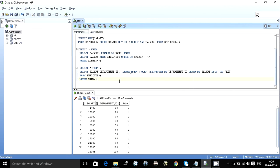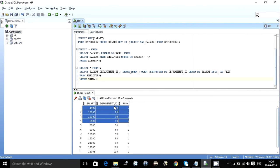So using the dense function, dense rank function we can even partition the table on a particular column. And then get the rank based on that particular column. So it is a very nice function, very handy day to day use. So this was it.